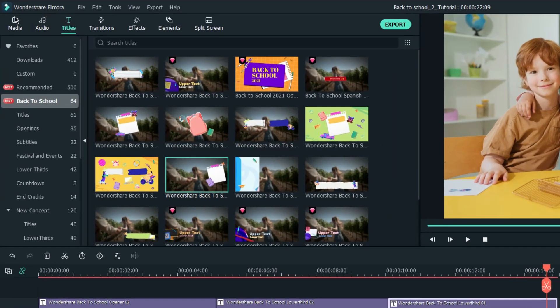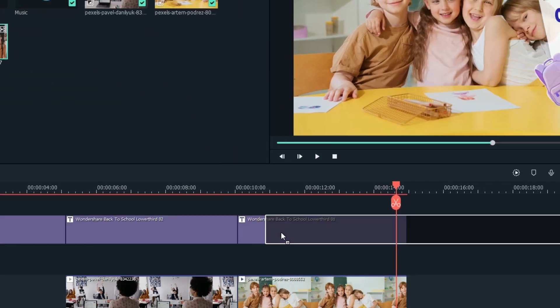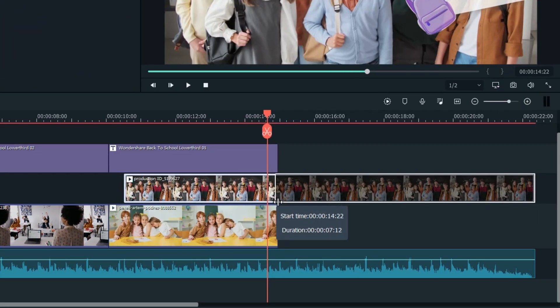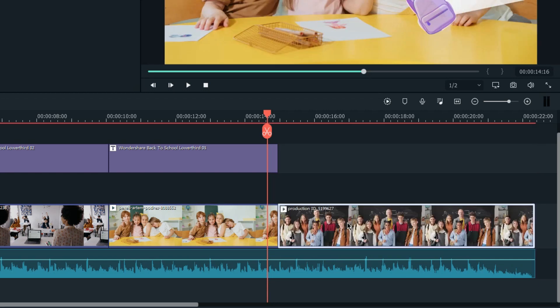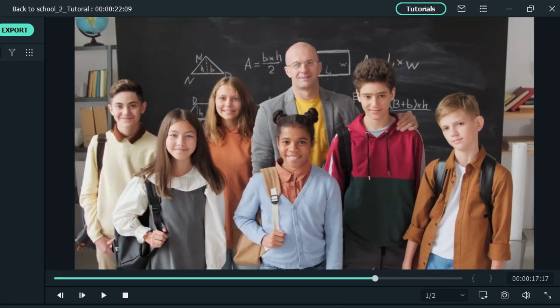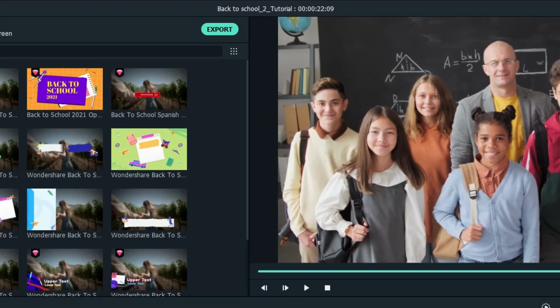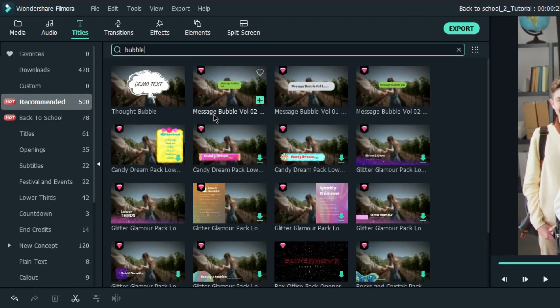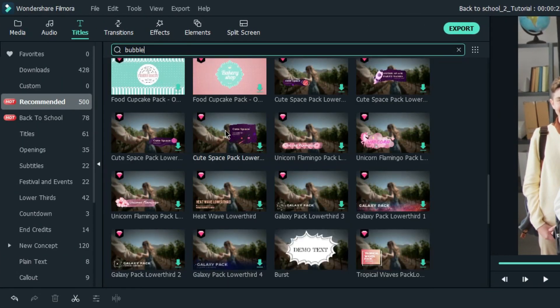Next, we'll drag another video onto the timeline as the ending and trim it. Here, I will add another title to greet the students saying, Welcome back to school. Head to the titles tab and I'll search for bubble. I'll use this title.